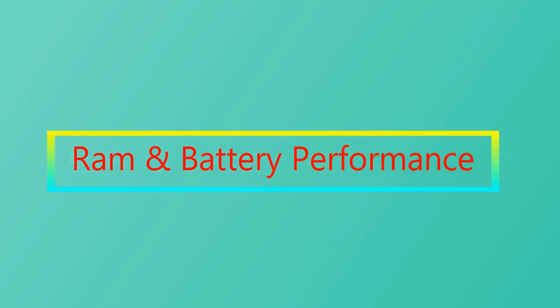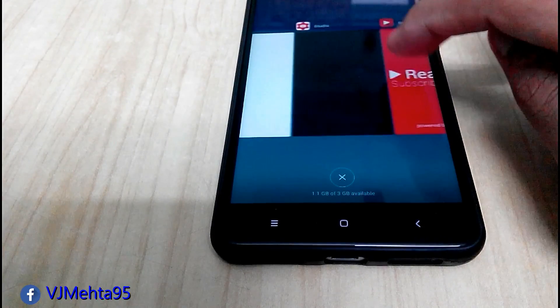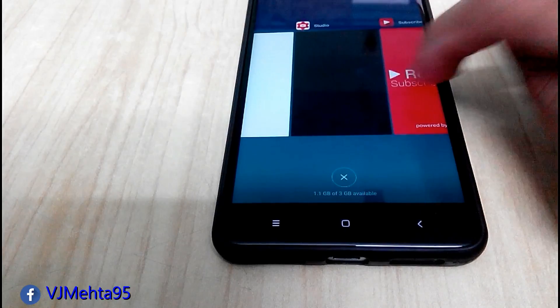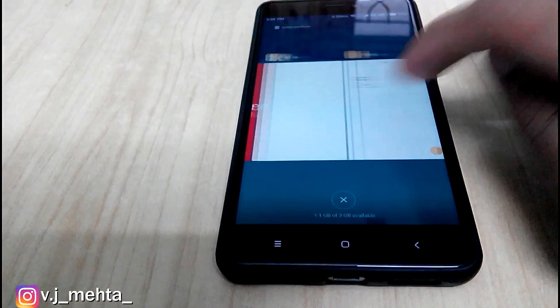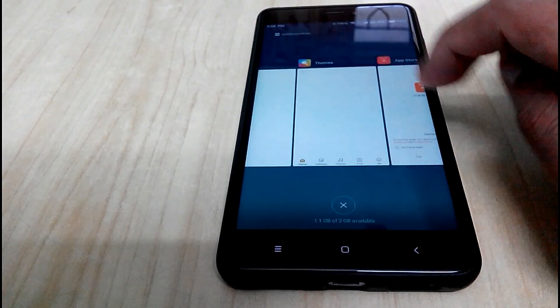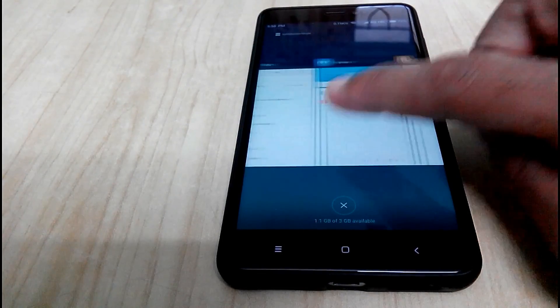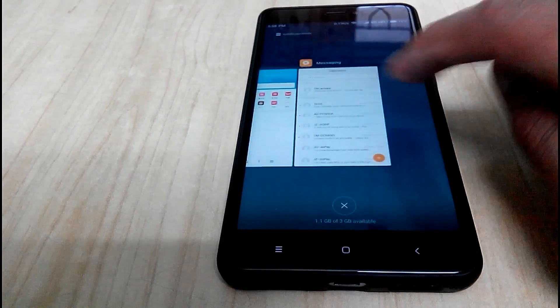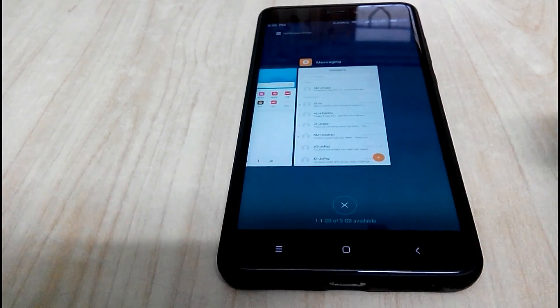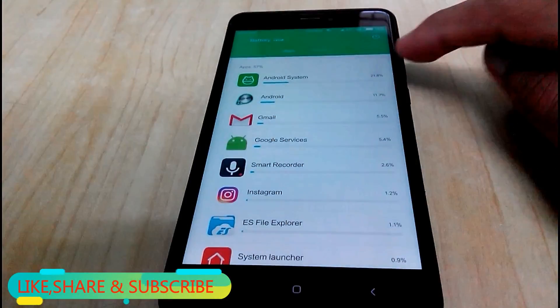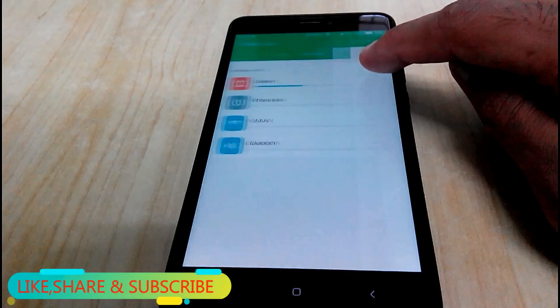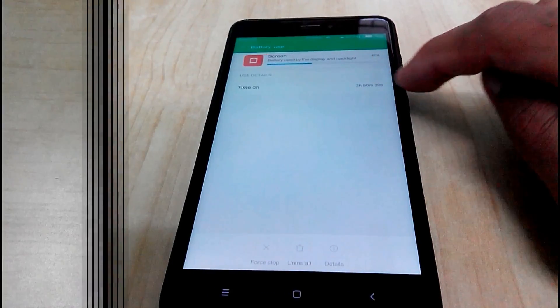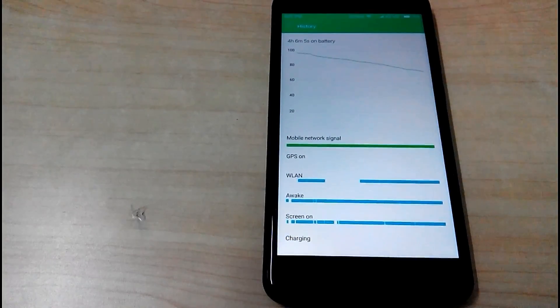Now talking about RAM management and battery performance. Out of all the MIUI versions available, MIUI 9 has the best RAM management as you can see that I have opened all these apps in background and still more than 1GB of RAM is free. And talking about the battery backup with MIUI 9, you will get the best of your battery performance with MIUI 9 version.